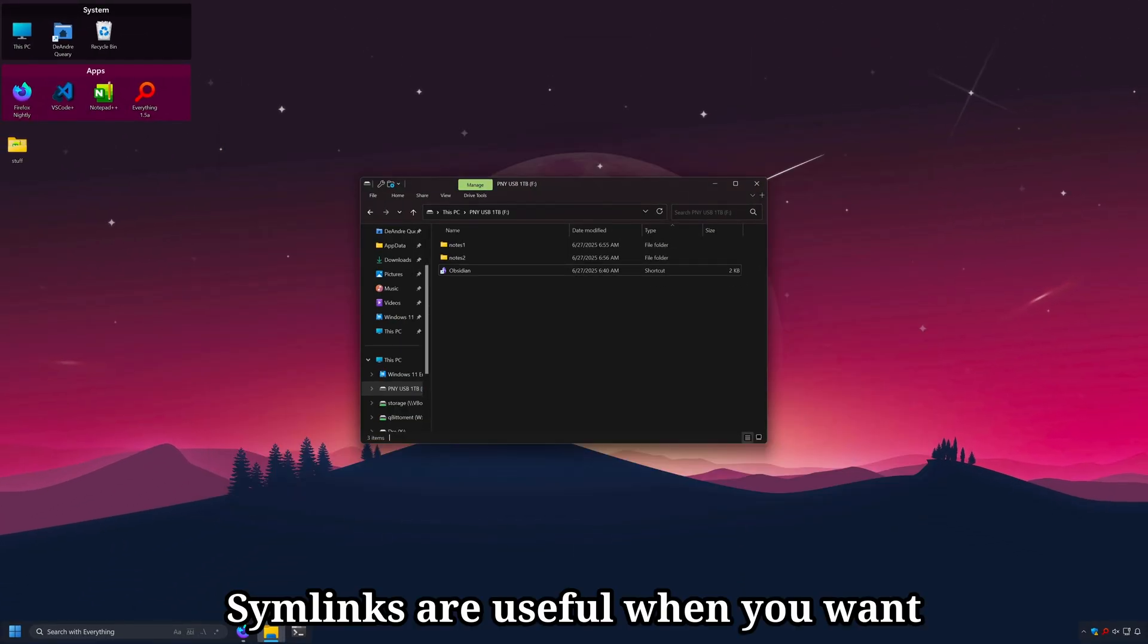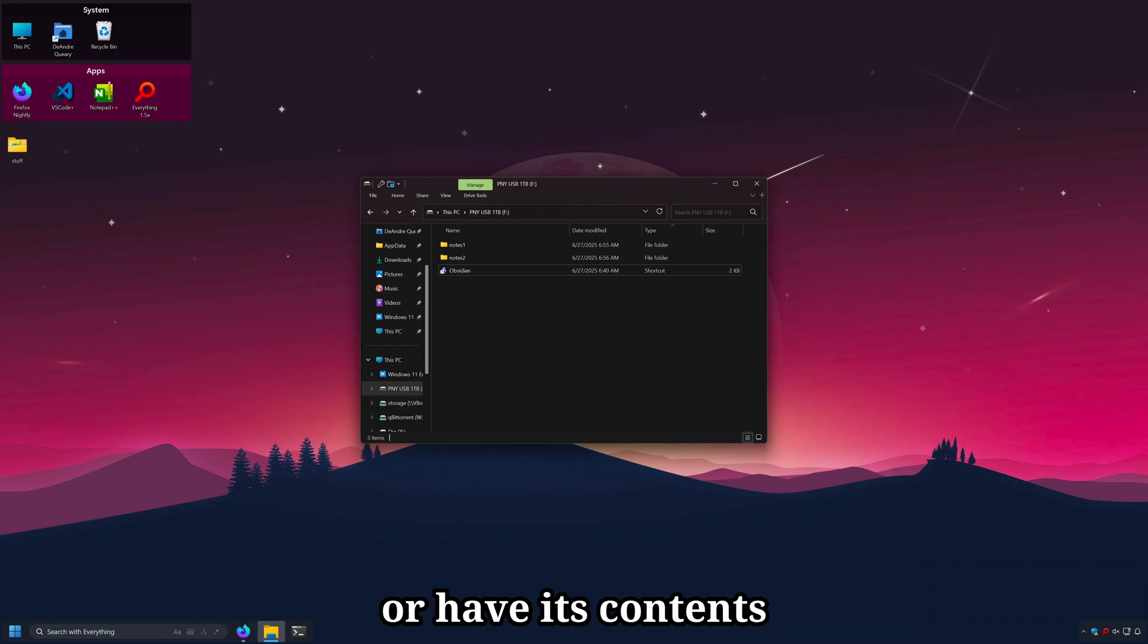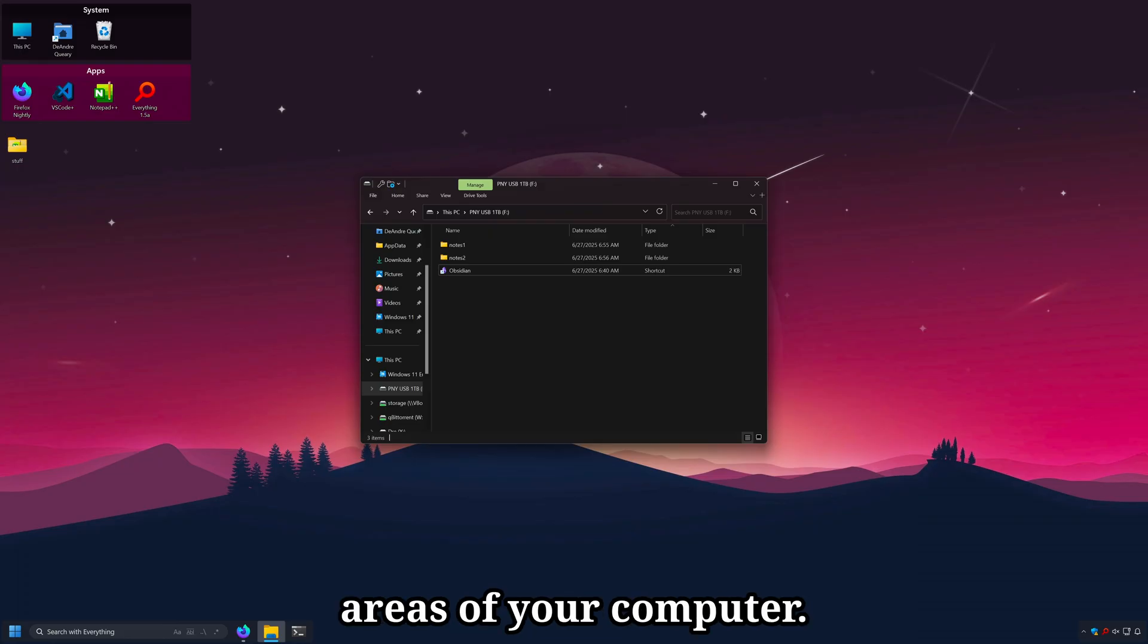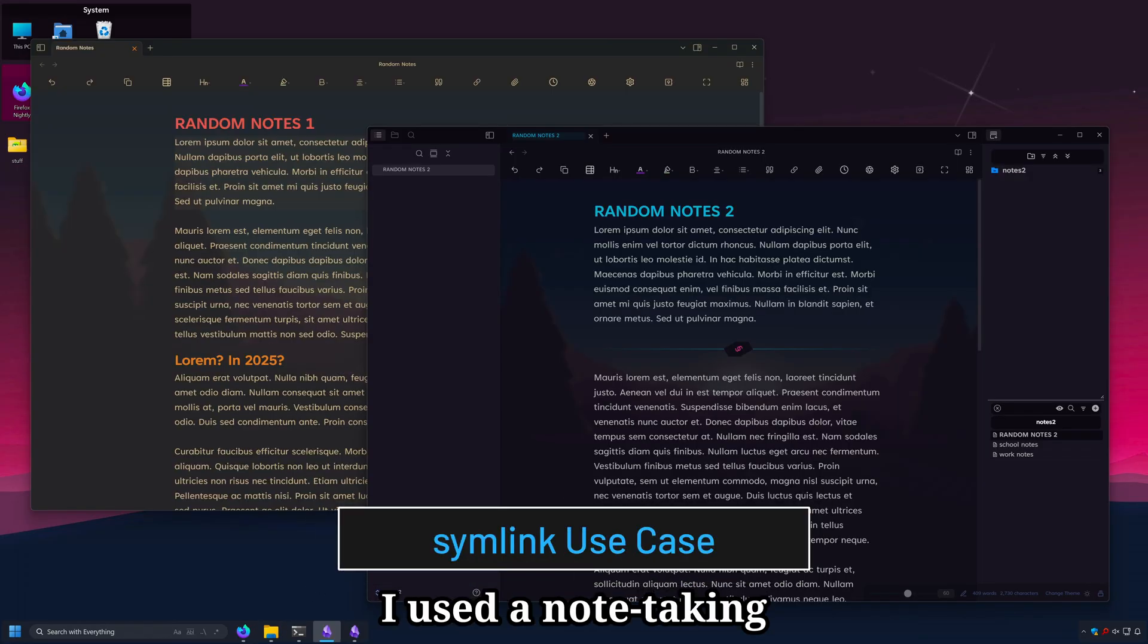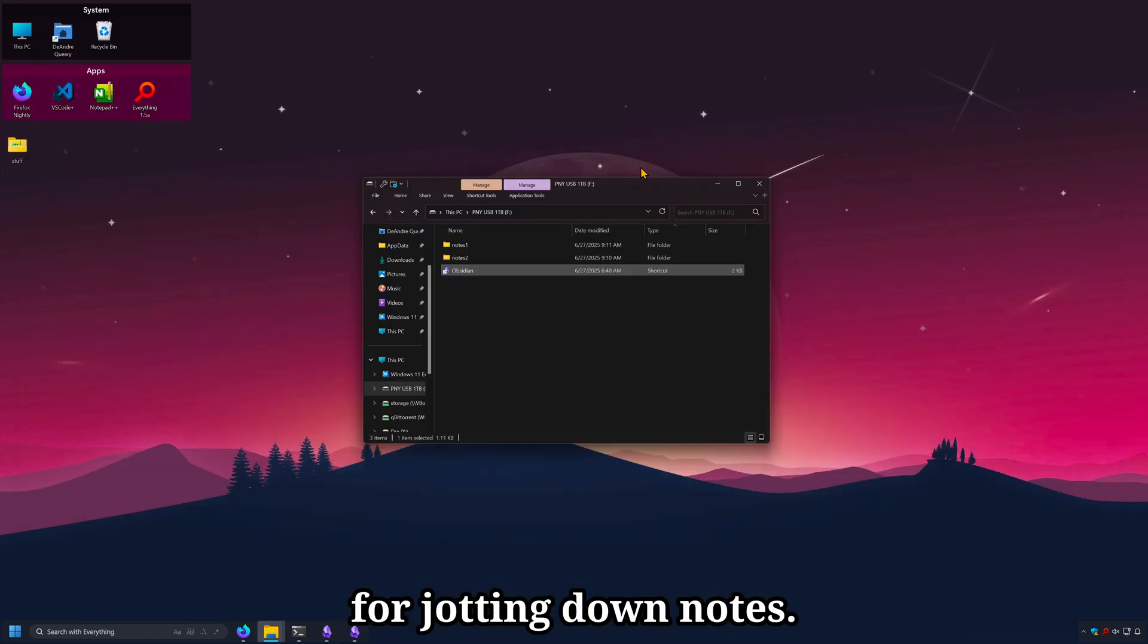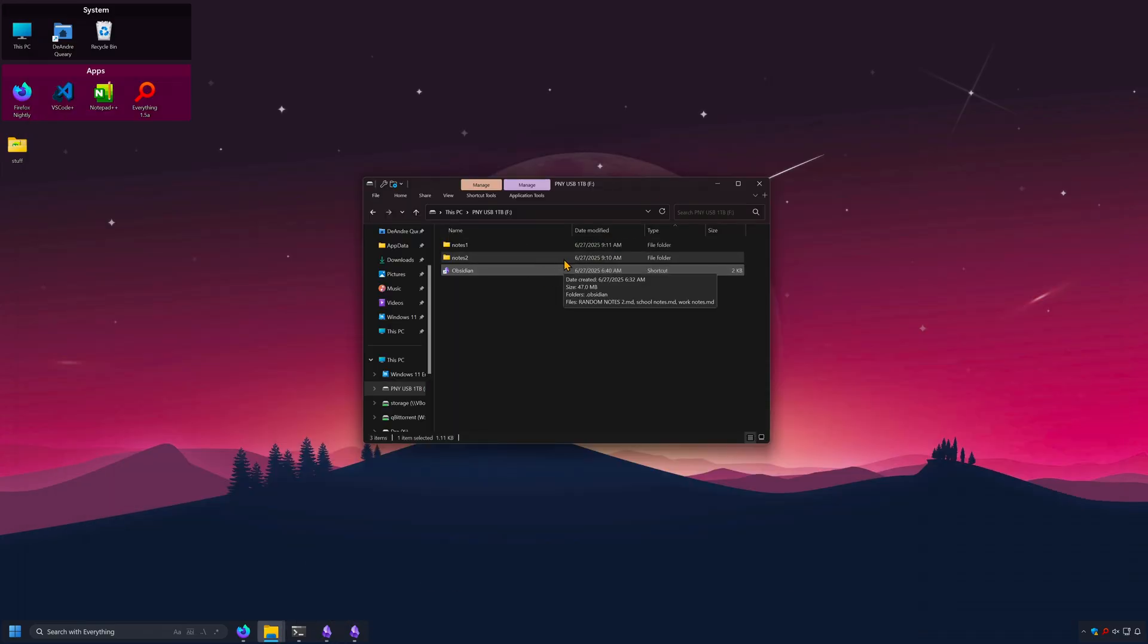Symlinks are useful when you want to keep a file or folder in one location and have its contents accessible and modifiable across different areas of your computer. Consider this. I use the note taking application Obsidian for jotting down notes. I've got two folders of notes.